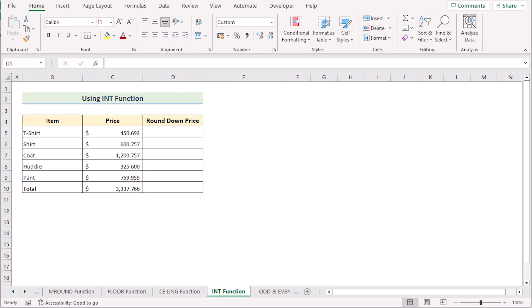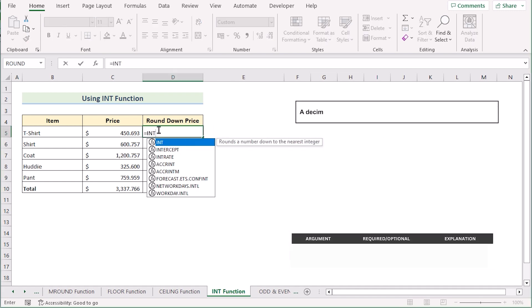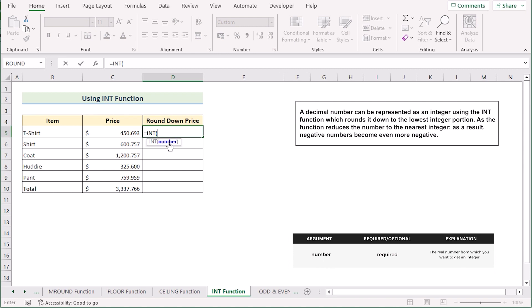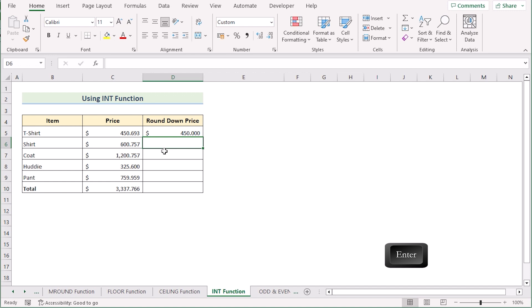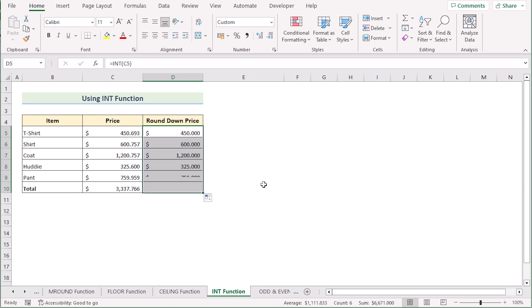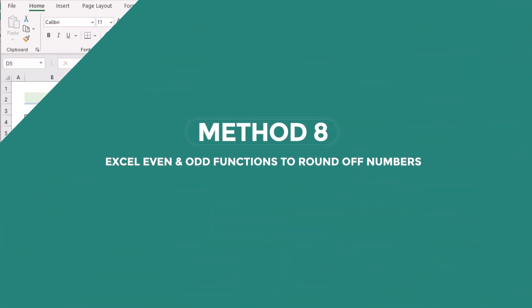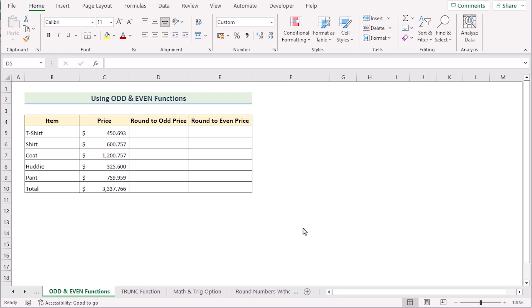Now we'll use the INT function to round off numbers. Go to cell D5 and insert the INT function. It has only one parameter: the number — select C5. Click Enter and you'll see the formula returns the integer value of C5, completely disregarding the decimal portion. Drag the value down to the last cell and you'll see only integer values from column C in every row.